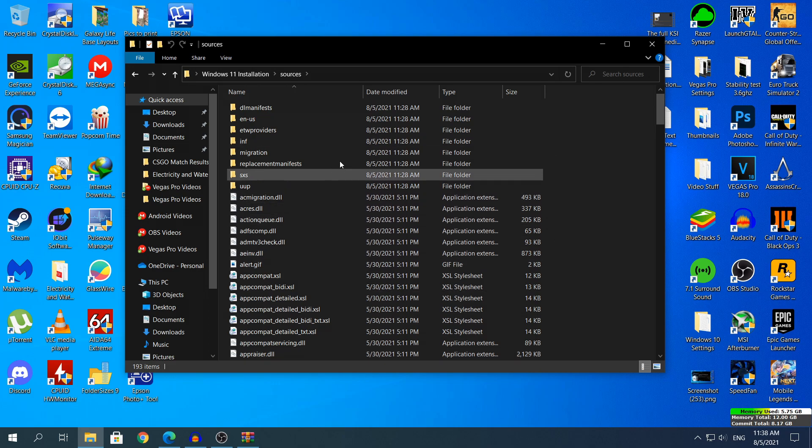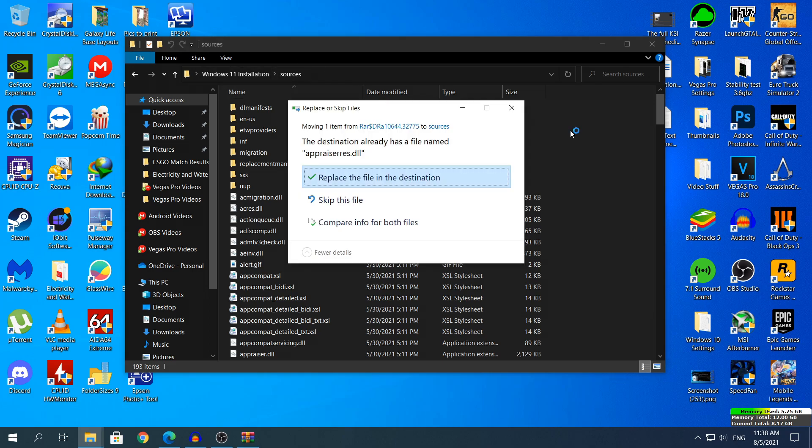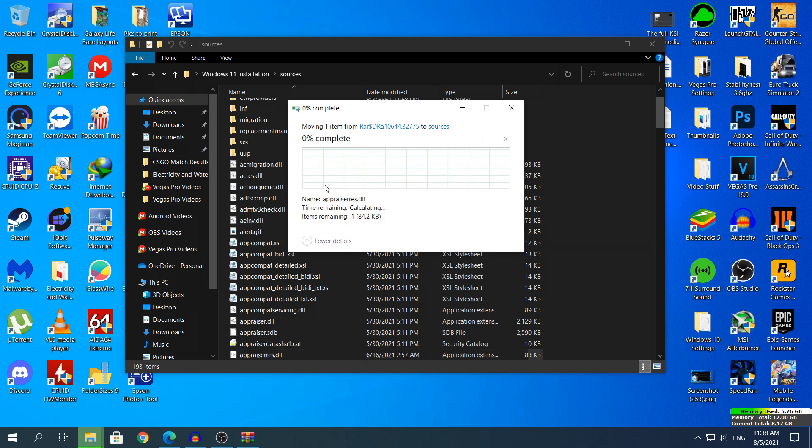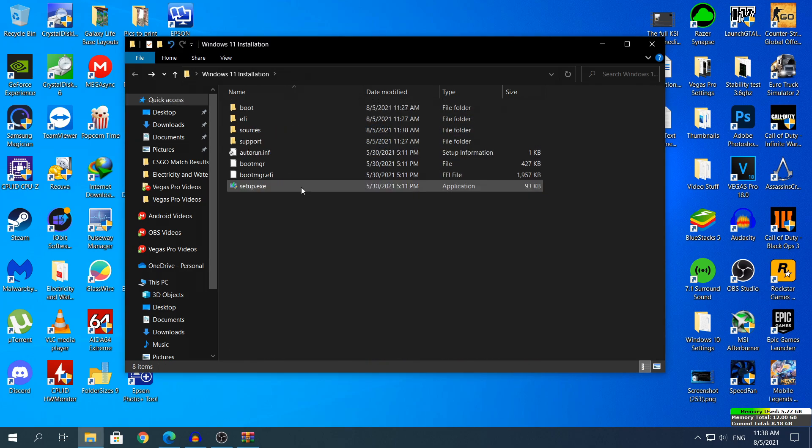Do not go anywhere else, you need to paste it in the Sources folder. Ctrl-V to paste it or right click and click Paste and it says here the destination already has a file named appraisers.dll. Click Replace the file in the destination and it should replace it with the one that was already in it.